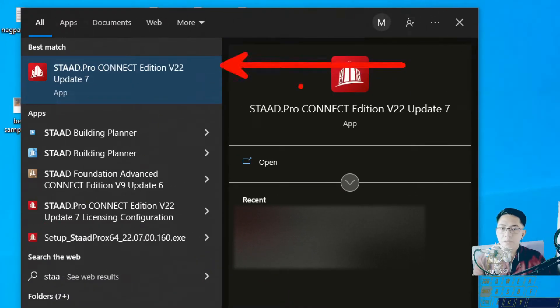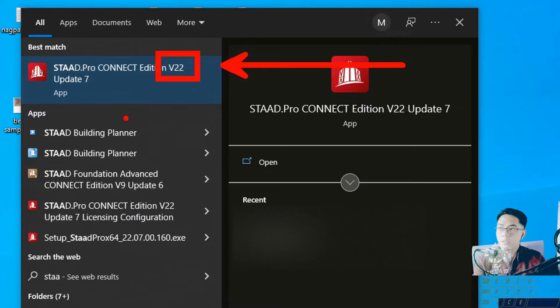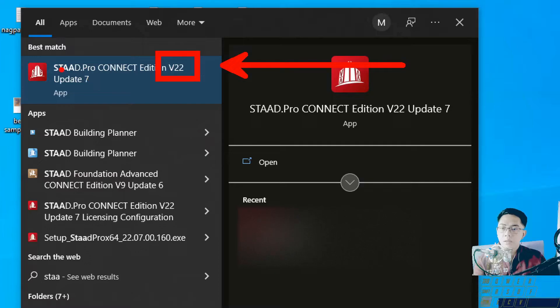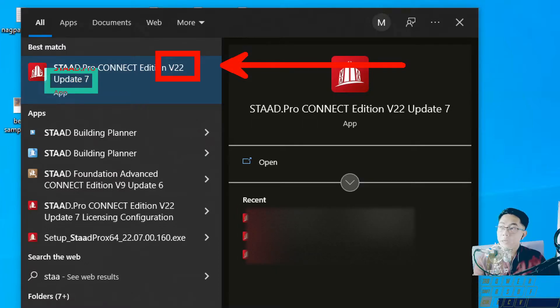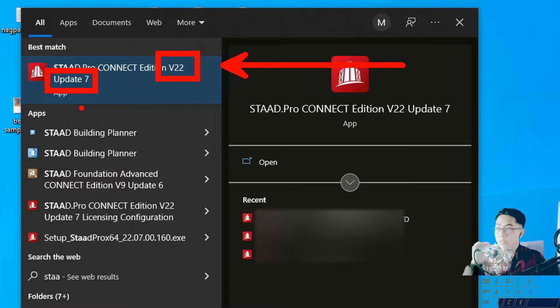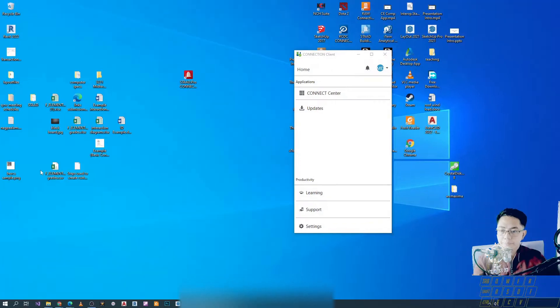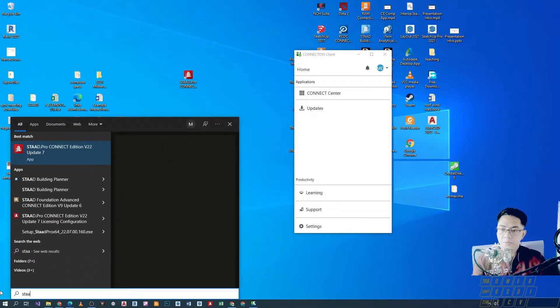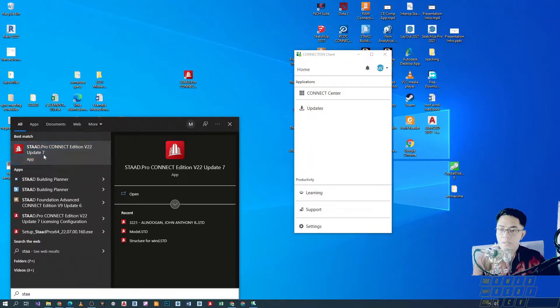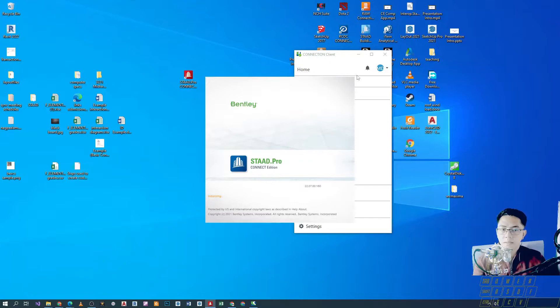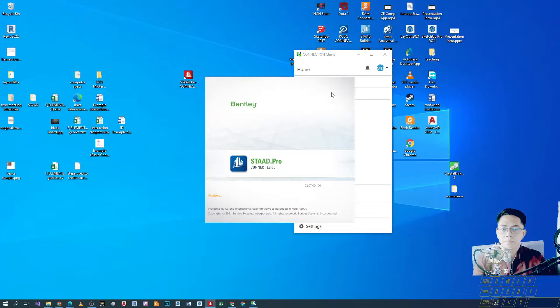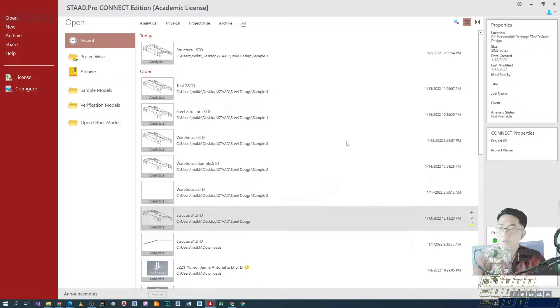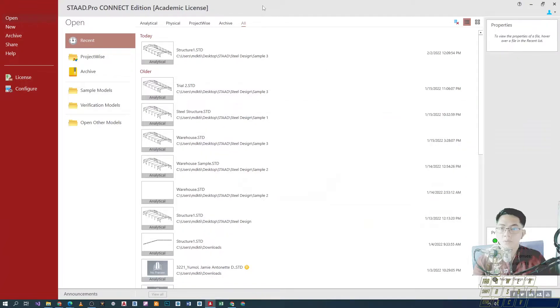Alright? So, STAAD Pro Connect Edition, version 22, update 7. For as long as version 22 yung gamit natin, it would probably work. Even though, iba-iba yung ating updates. So, if you are using update 7, 8, 9, or lesser versions like 6, okay lang. So, all you have to do is click on the software. So, kikikik lang natin yan. Then, we'll just wait for the software to load.